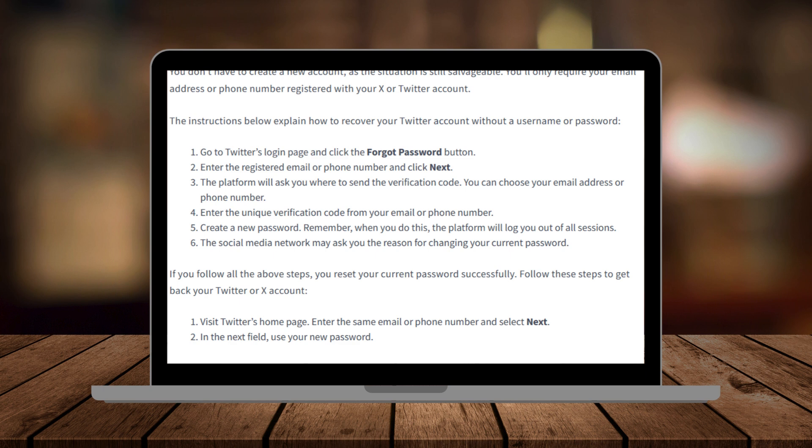Hey guys, welcome back to another Great Guides tutorial where you get all the best tips for all the best apps. Today I will be showing you how to recover your X, formerly Twitter, account without knowing your username.